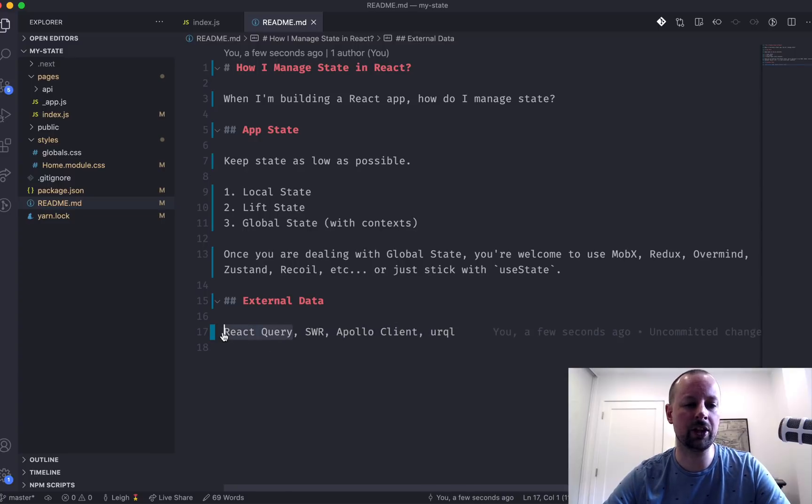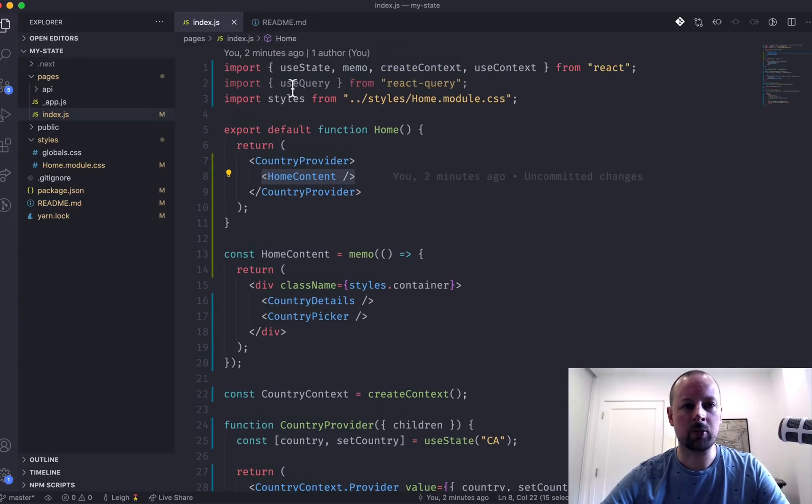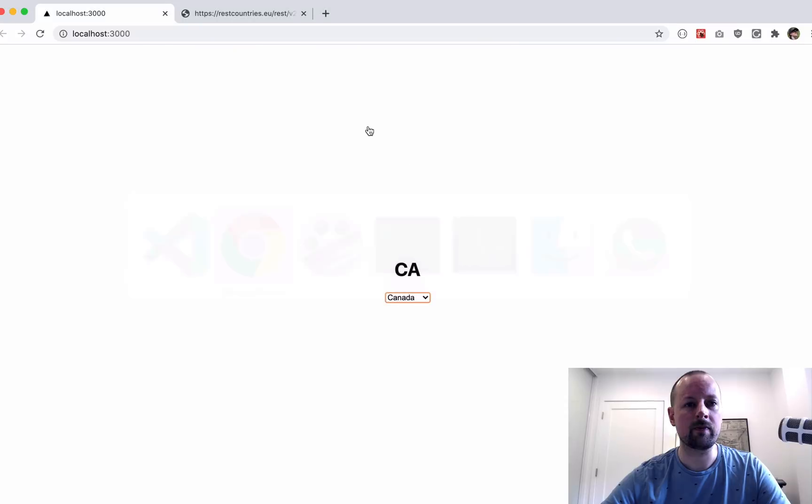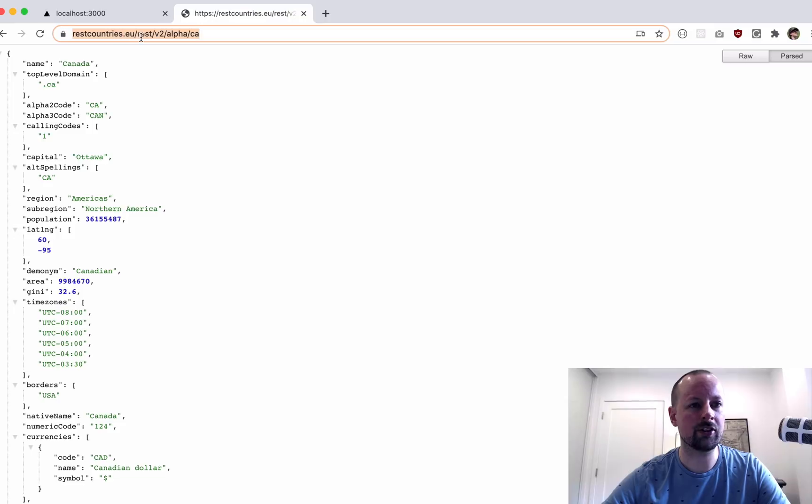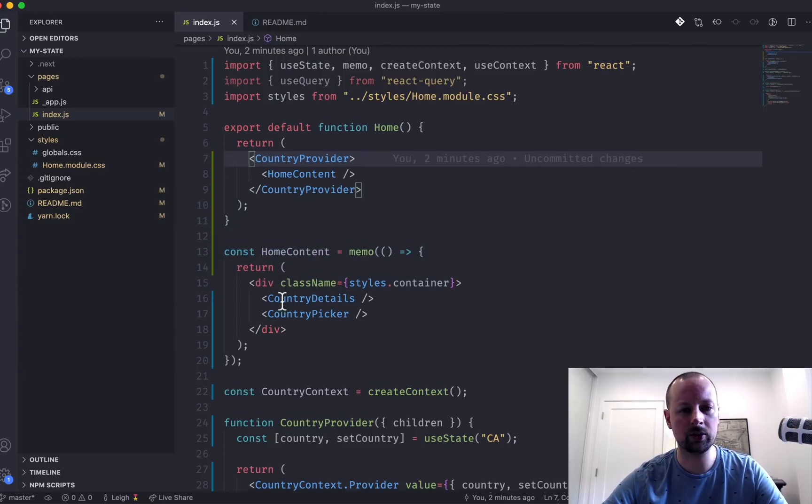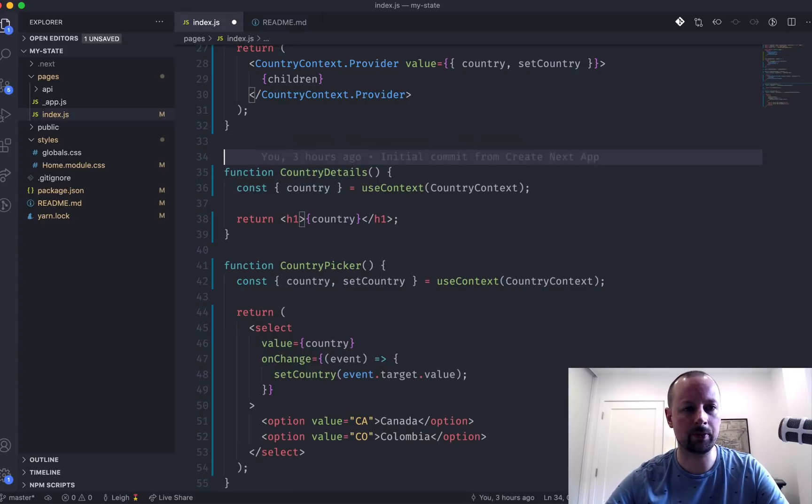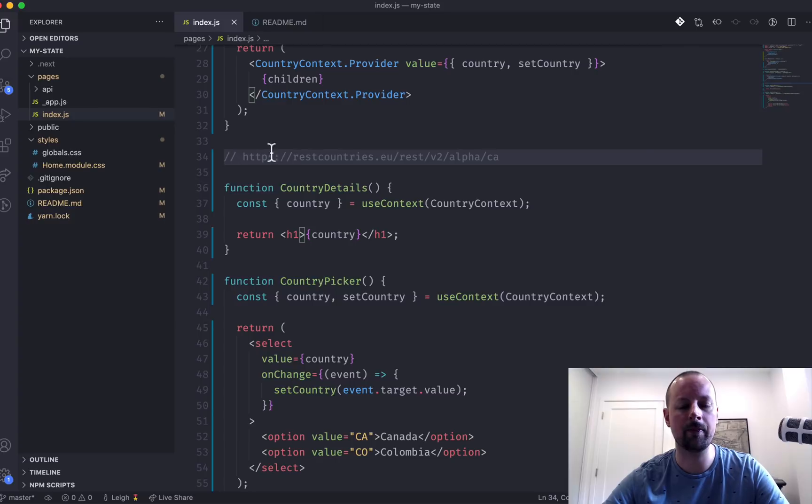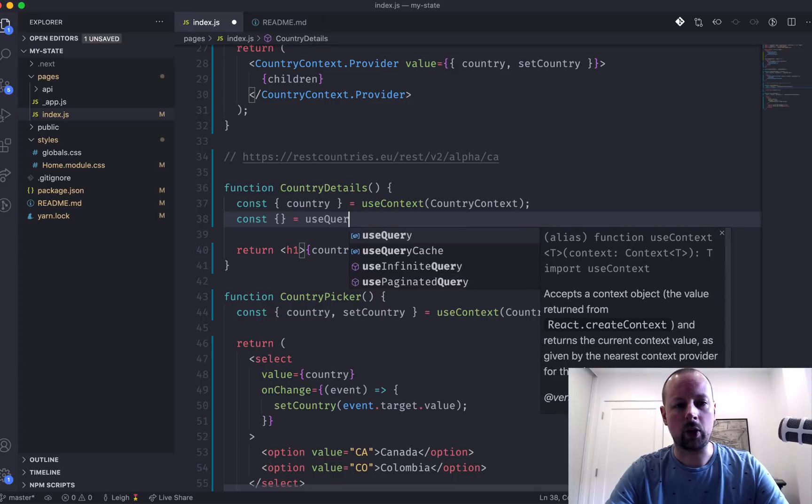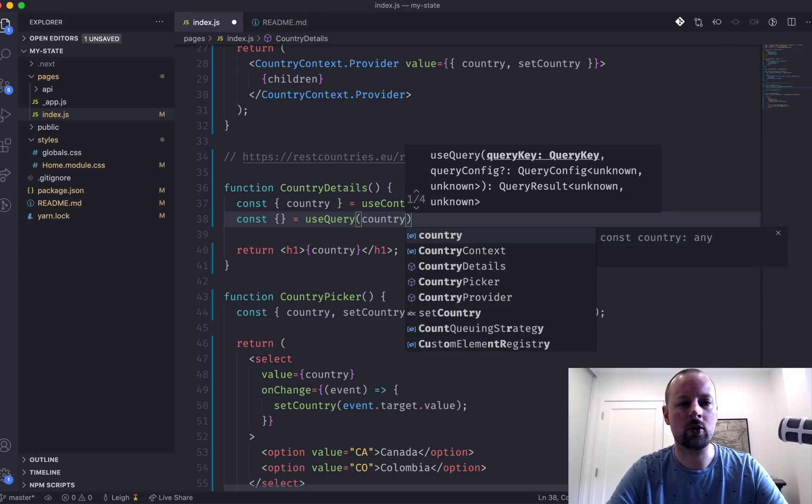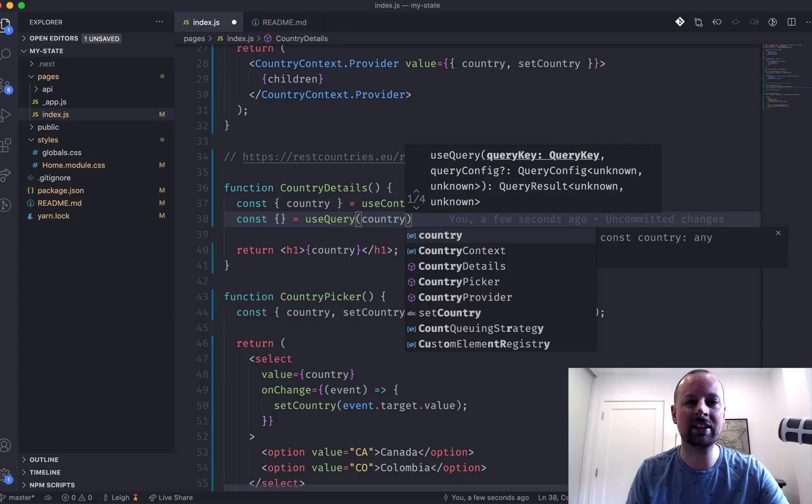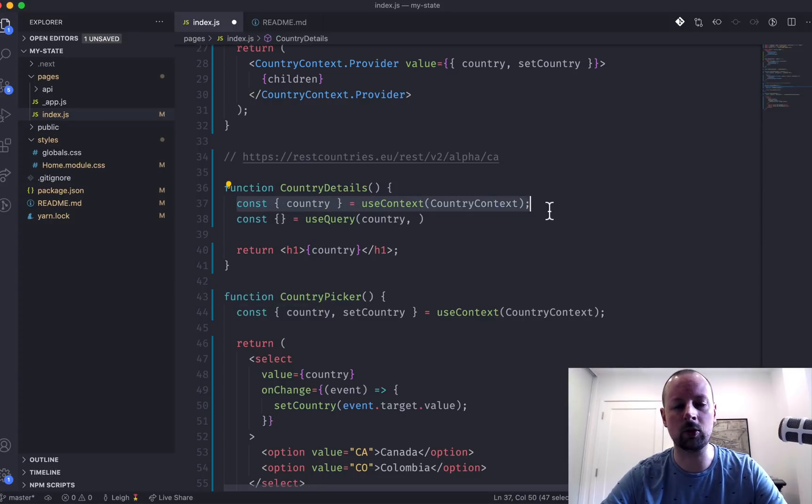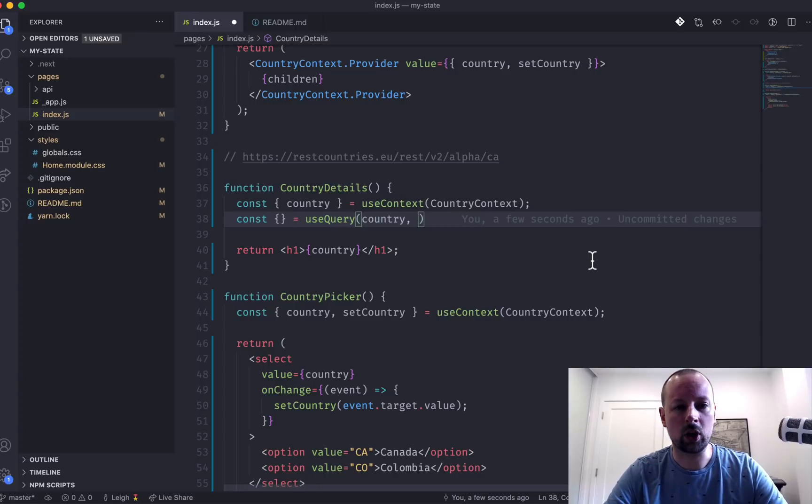So what we're going to do in this video is just use React Query to pull some details down about the country that has been chosen. So I have already imported the useQuery hook from React Query. And what we're going to be doing is using this API here, restcountries.eu, where we can grab details about Canada or Colombia or whoever. So I'm just going to copy this into the code and we're going to use it down here in country details. So we're going to use useQuery. And the way useQuery works is we first have to pass in a key. So our key for this is going to be country.